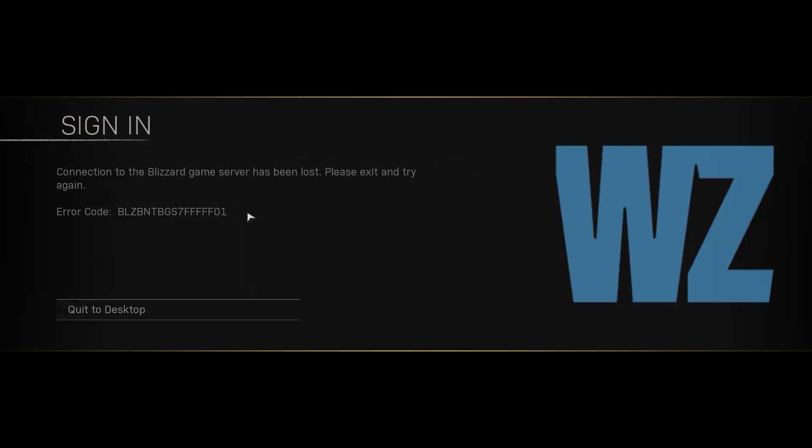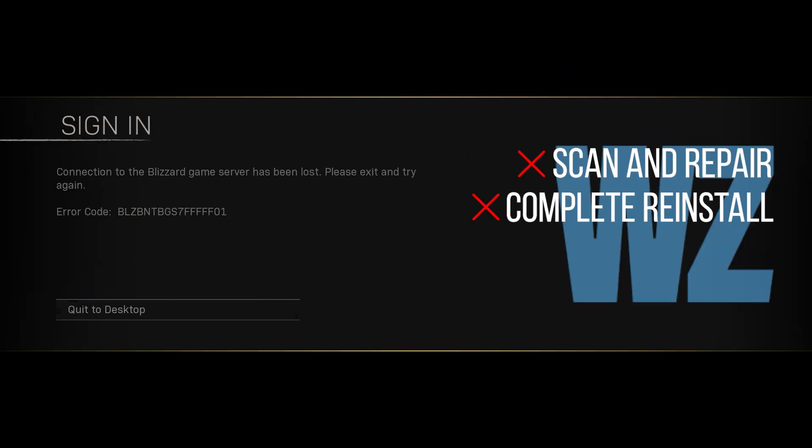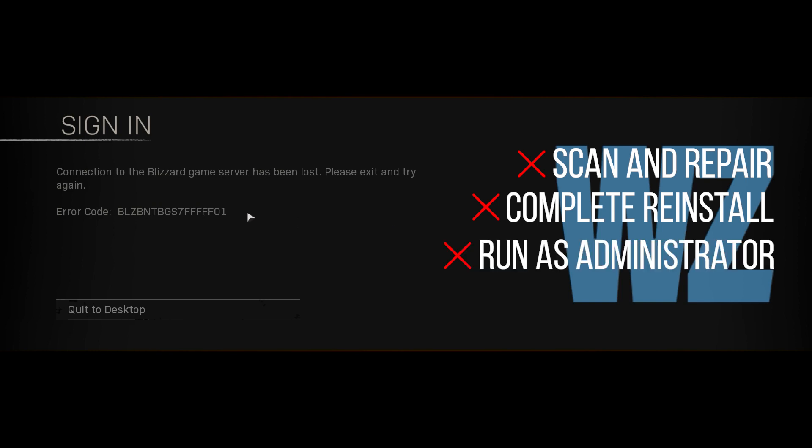I have already tried using scan and repair, a complete reinstall, and also running the game as an administrator, and none of those fixes have worked.